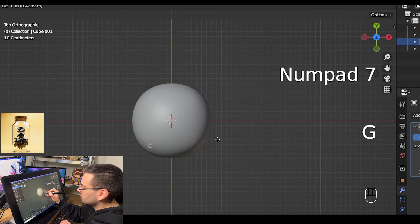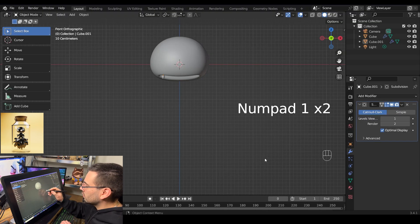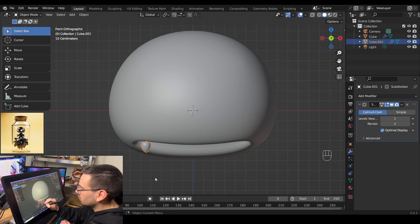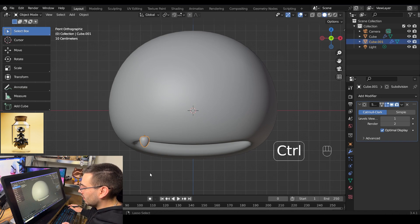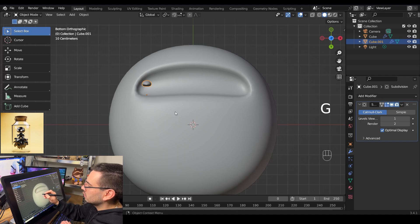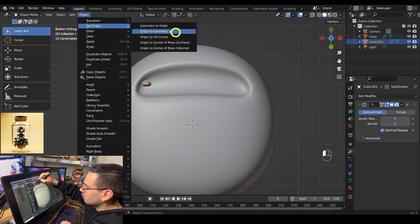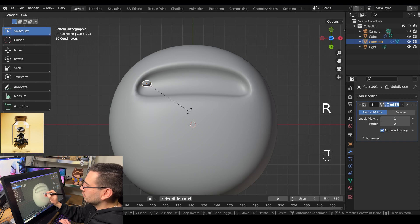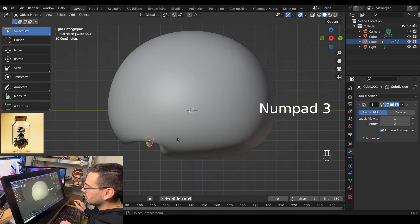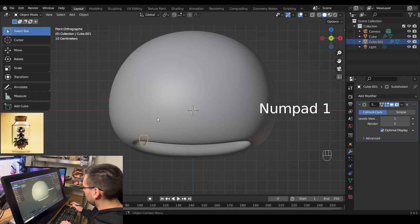Go into top view mode with numpad 7 and move it forward. Go back into front view mode by hitting numpad 1, zoom in with the middle mouse wheel, and reposition the tooth. Flip the head upside down by hitting ctrl numpad 7 — that'll give us the bottom view so we can reposition the tooth even better. To center our geometry, go to Object, Set Origin, Origin to Geometry. Then rotate the tooth by hitting R until it's outward facing. Go into side view with numpad 3, grab it and move it forward. Just play around with the different views until you get it right.